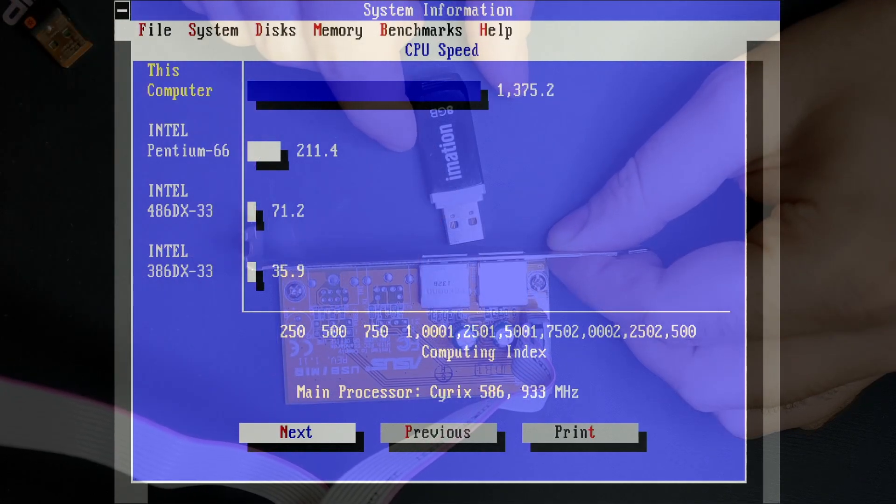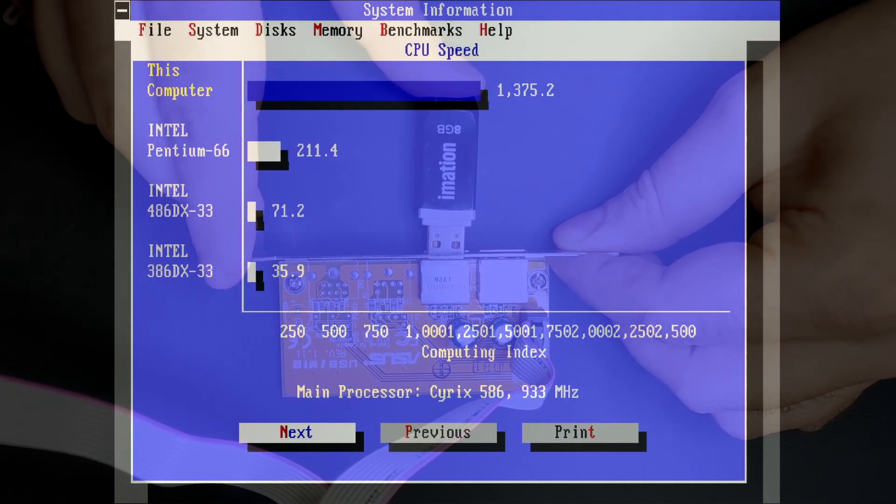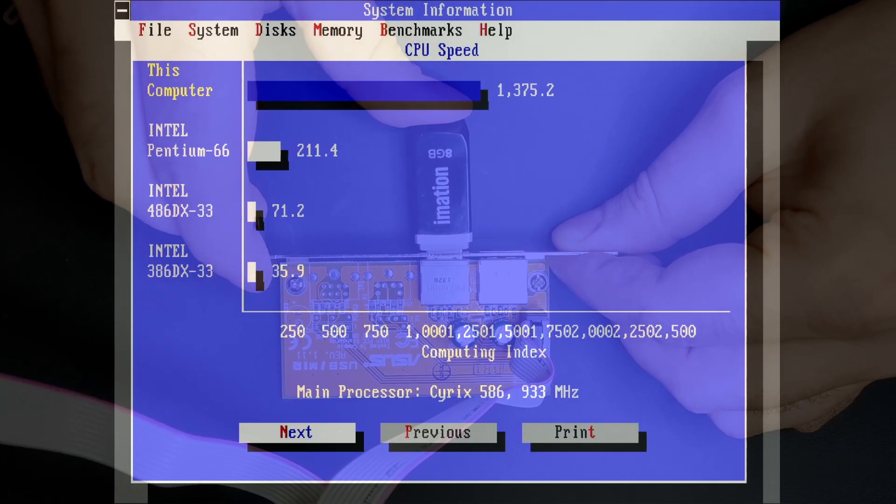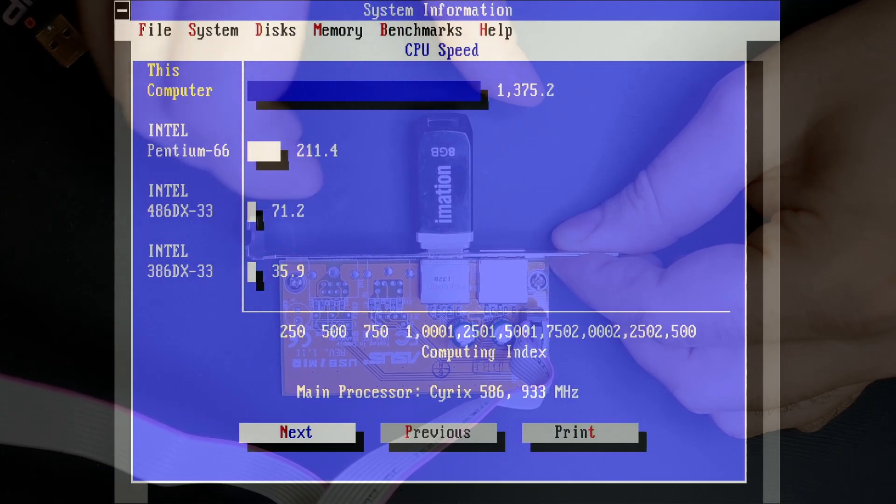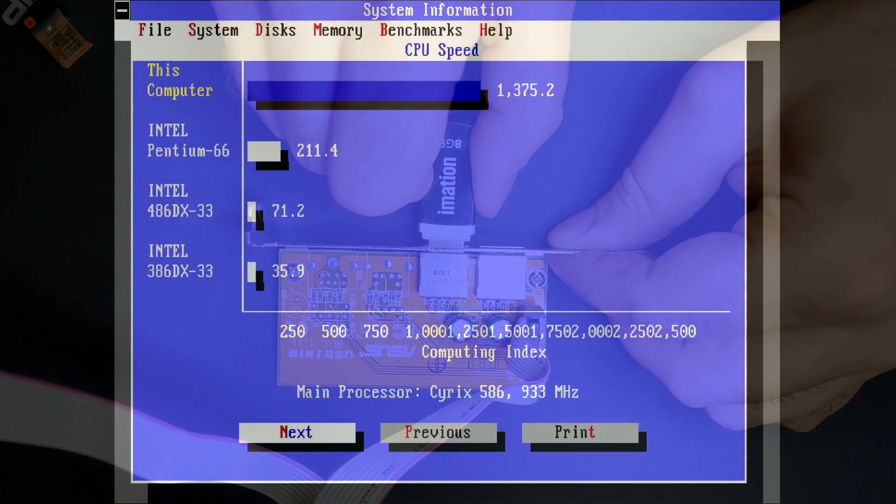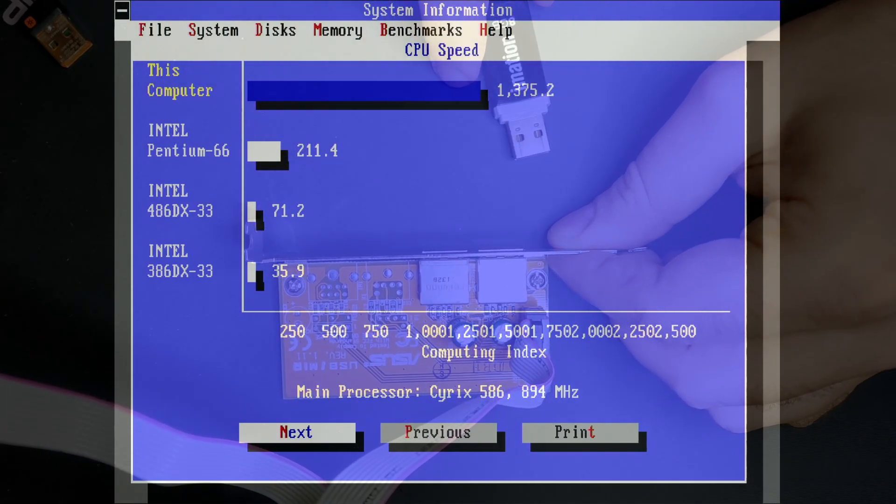Let's try something else, like a USB flash drive. Surprisingly, the flash drive does not affect the performance at all.